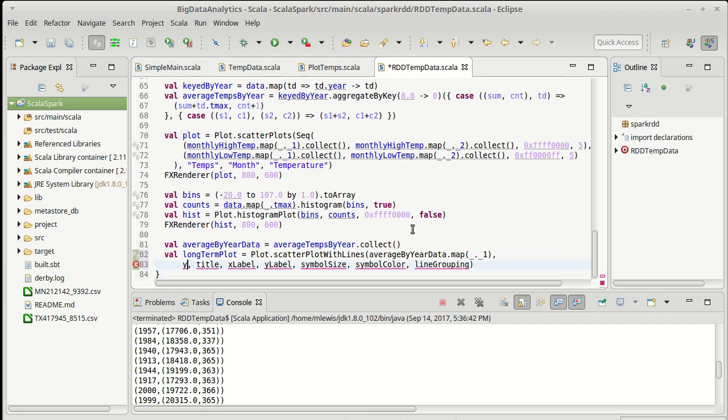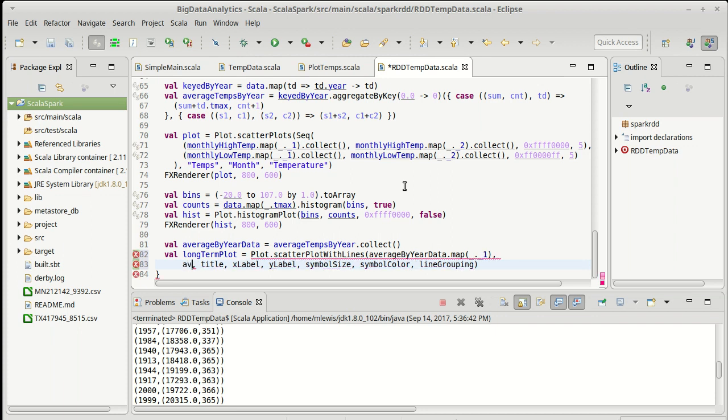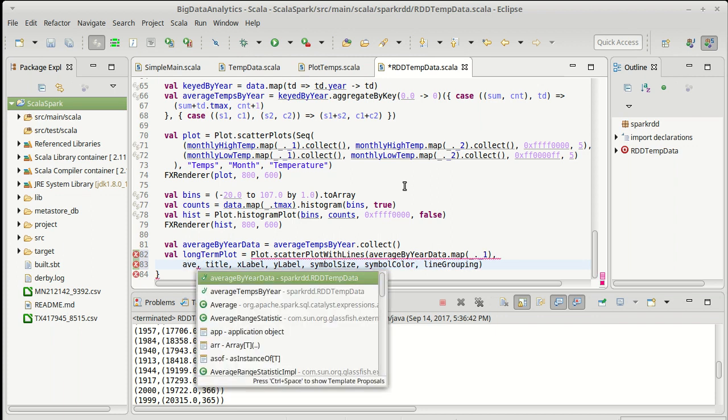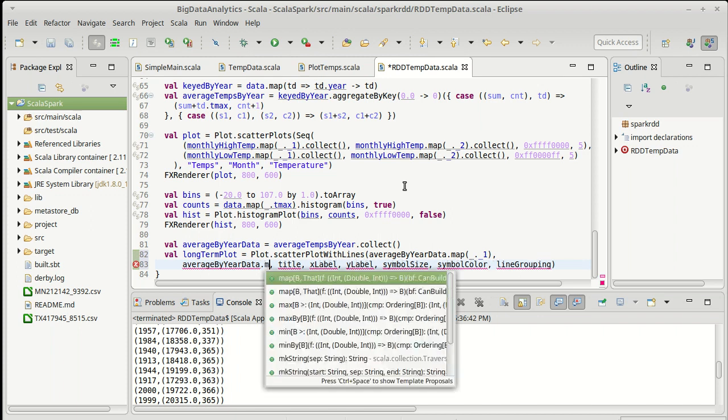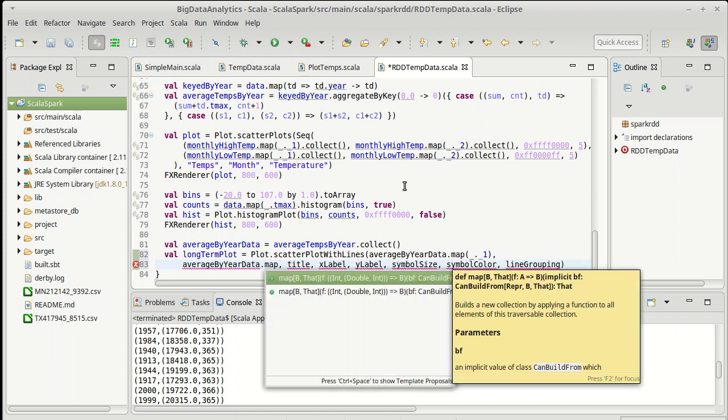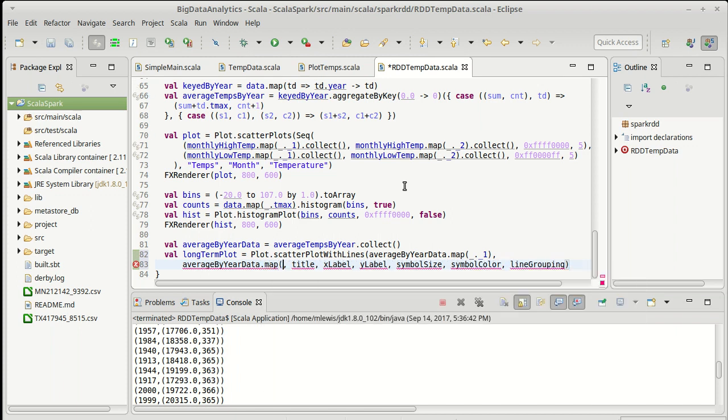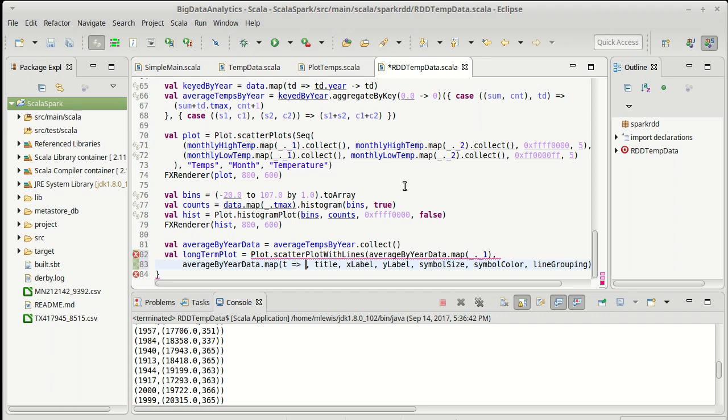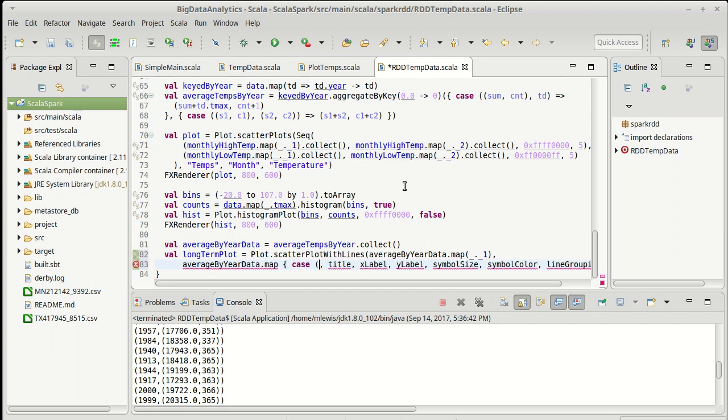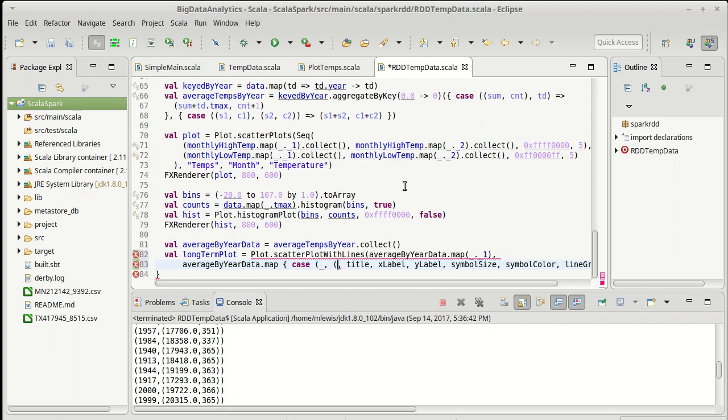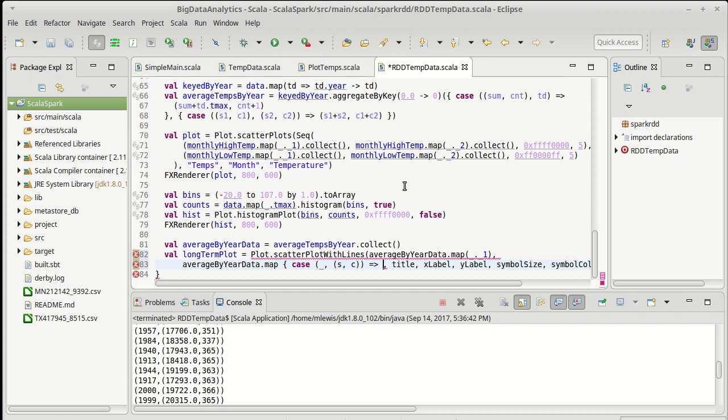Well, the y value should also be determined by the average by year data. And we're going to map that, but now I need to take the sum and divide it by the count. This is going to look a little bit ugly unless I use a case here. So I could do this case. It turns out I don't care about the year for this one, but I do care about the sum and the count. And what I want to give us back is S divided by C.